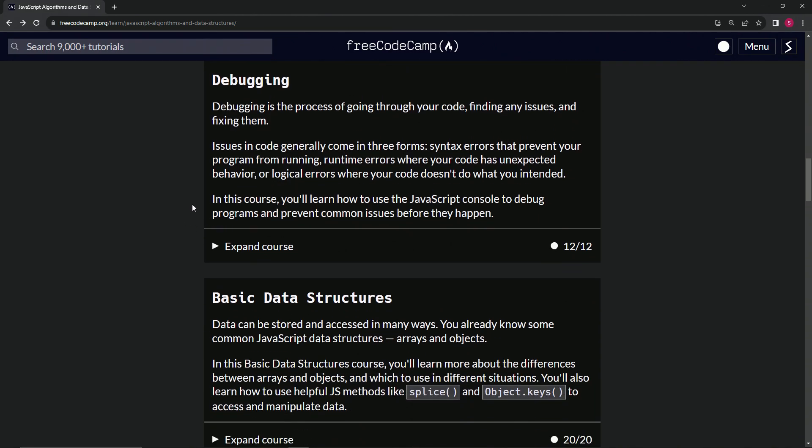In this course, we're going to learn how to use the JavaScript console to debug programs and prevent common issues before they happen.